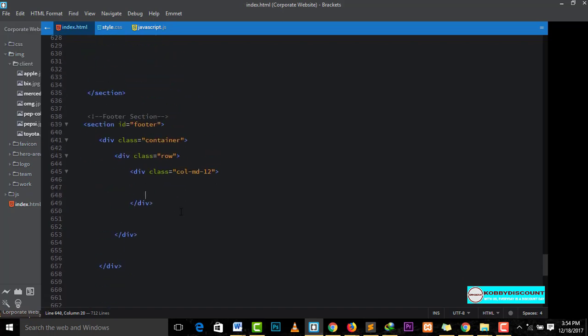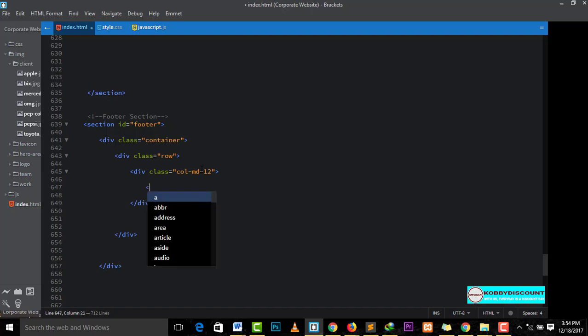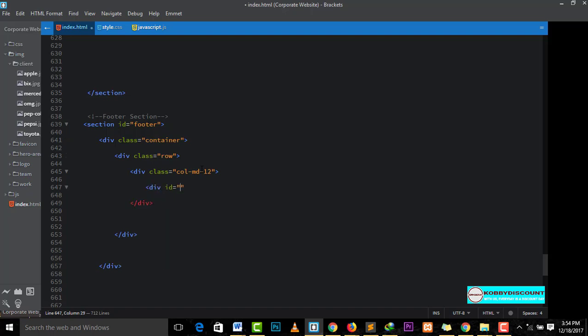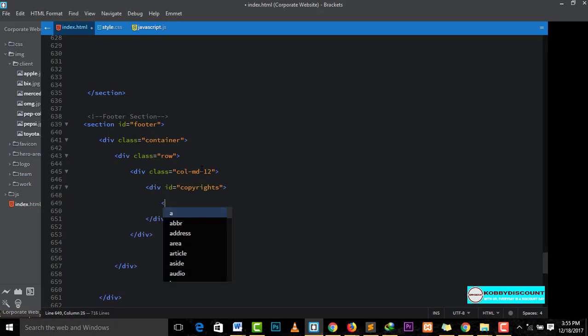Now, what we do is, we create another div. I will give it an ID and call it copyright. Copyright. Of course, within that, we have our paragraph.